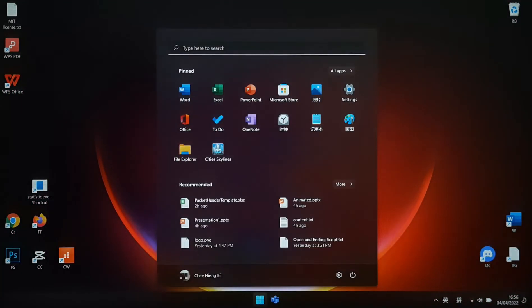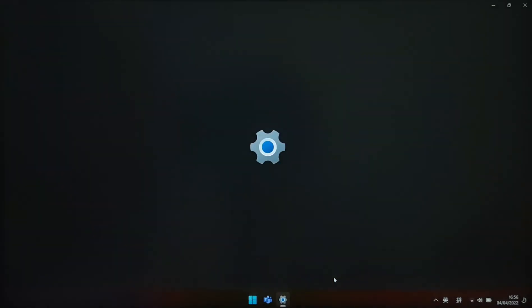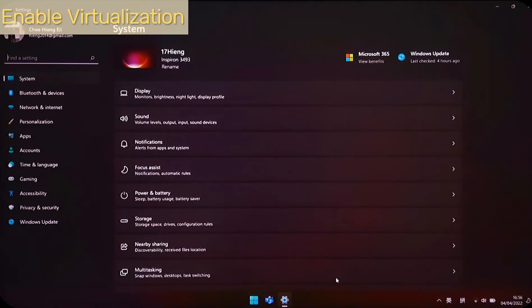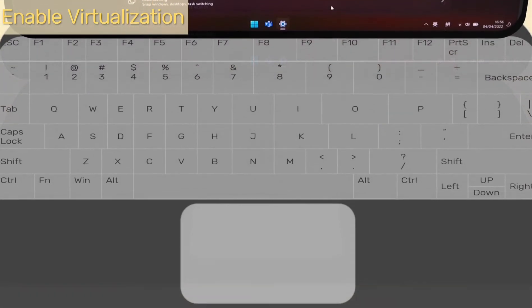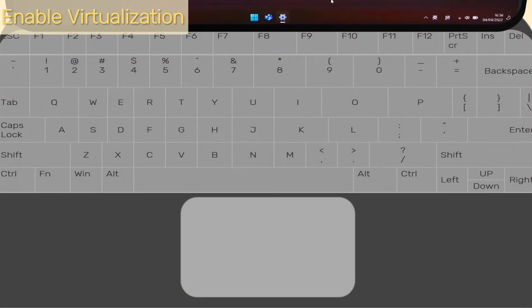Now we open system setting from Windows menu. Or you can open by Windows plus I keyboard shortcut combination.